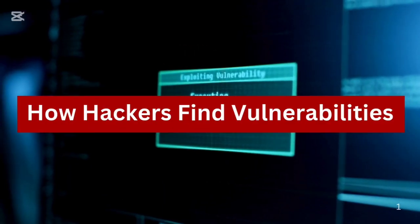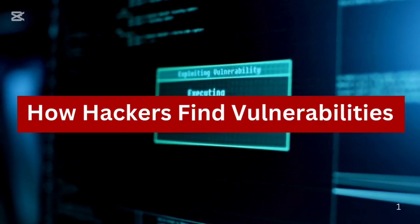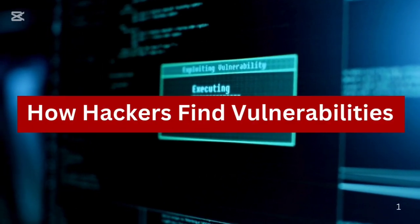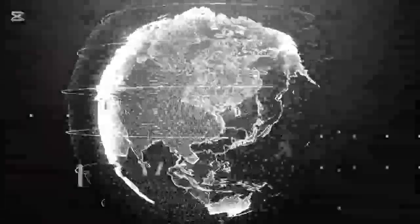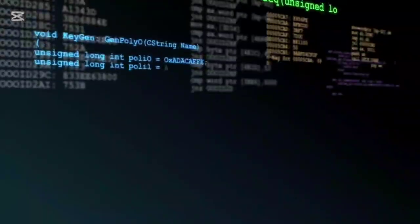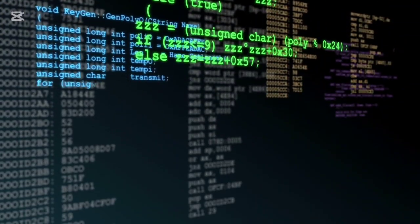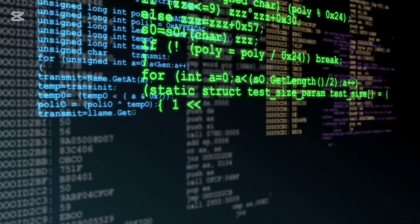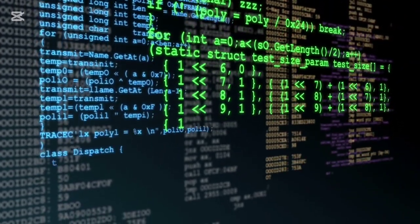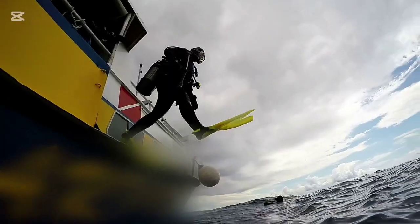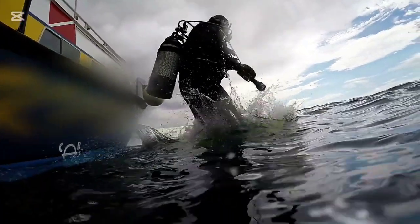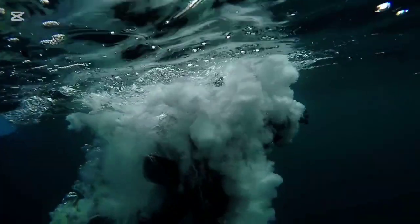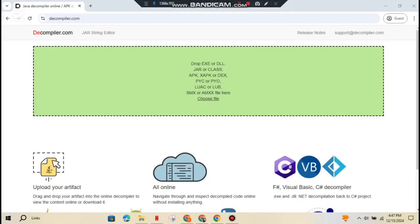If you've ever wondered how hackers find vulnerabilities in Android apps, or just wanted to know how to secure your own apps better, this video is for you. But don't worry, we're not getting too deep into the weeds here, just a casual stroll through some important concepts and tools that can help you out. So let's get into it.